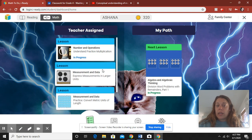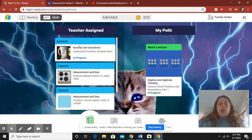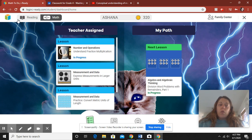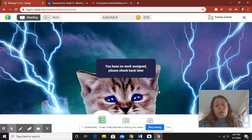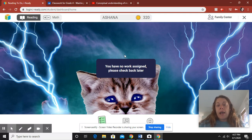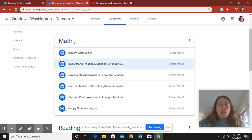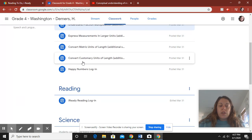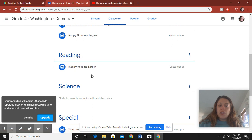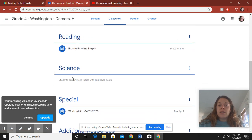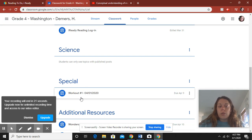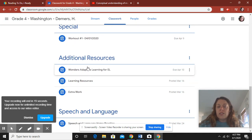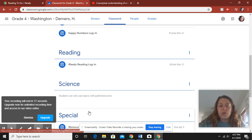So make sure you're keeping track of that. You will also see over here, there is a section for reading. At the current moment, there's nothing here, but there will be. You will be using iReady for math and for reading. So here is under your reading section, your reading login. Here is where you're going to find science work. Here is your specials. Mr. Gilmore already posted a workout for you. Additional resources, speech and language, okay?